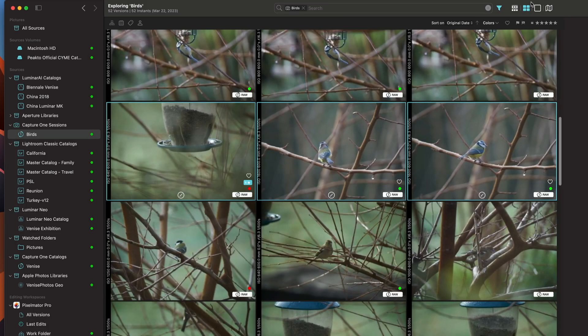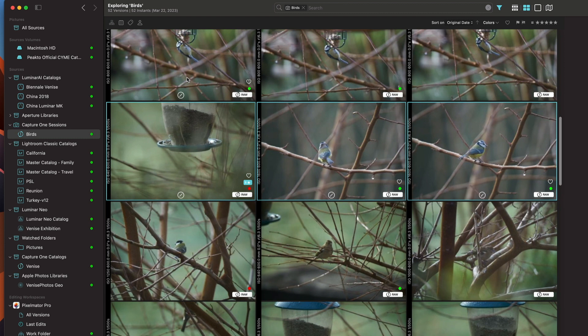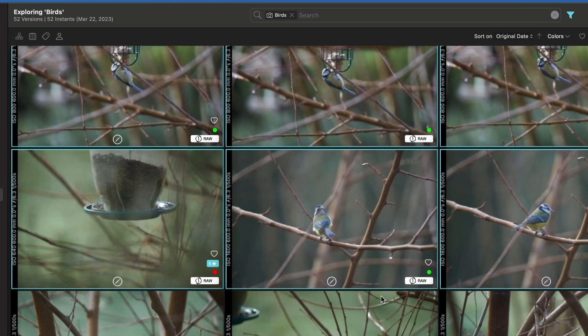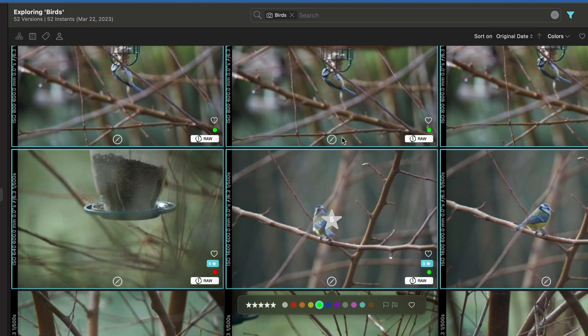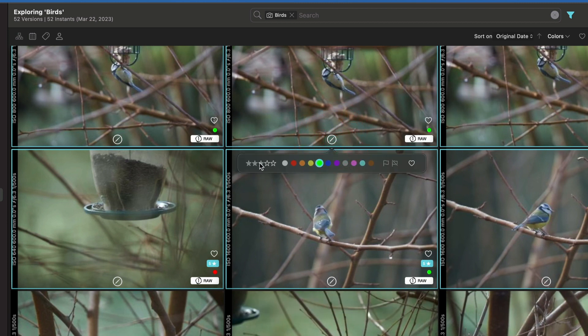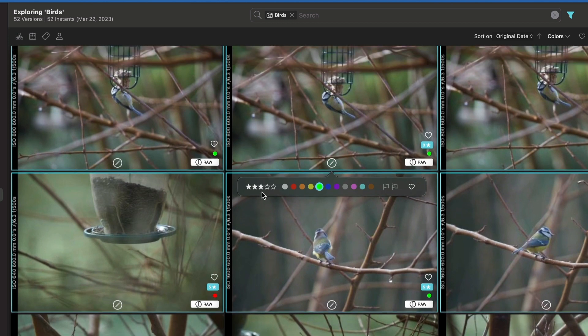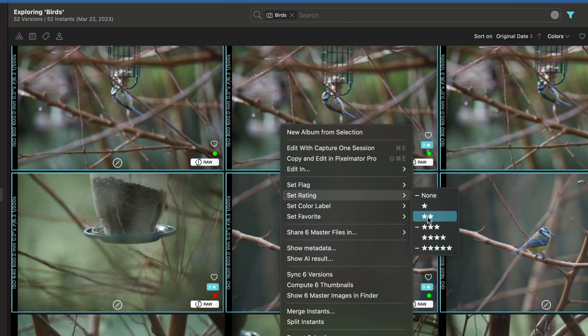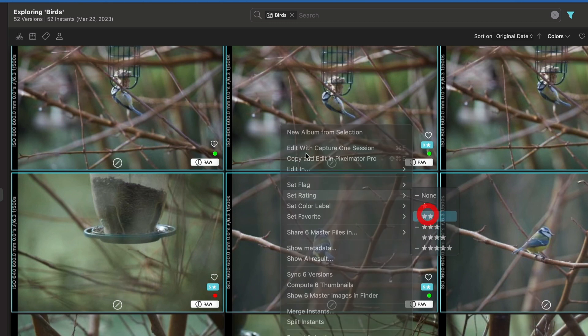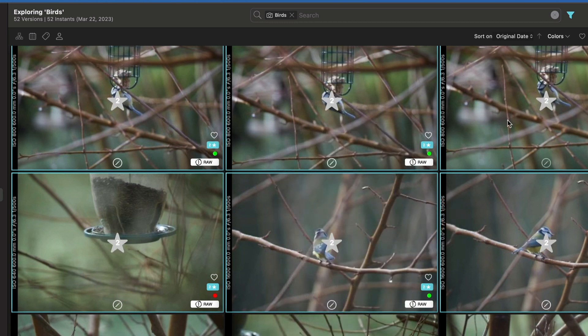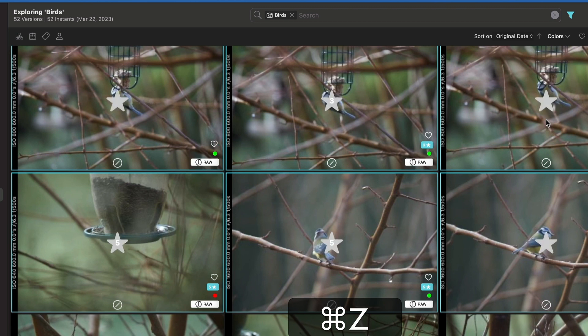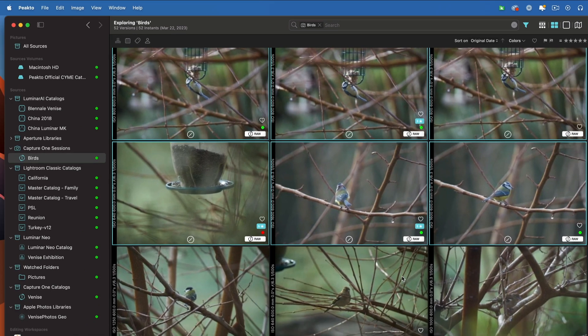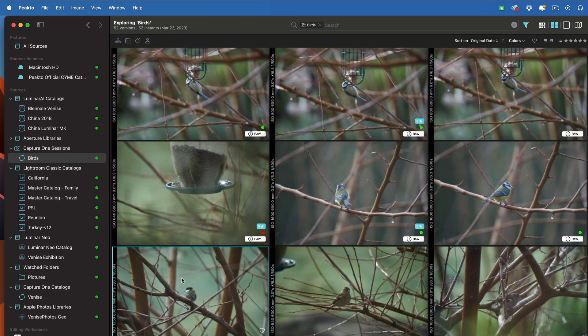There are a few other improvements that have been made in this release. For example, when I'm annotating multiple versions at the same time, if you have a multiple selection here, now you can individually change, say, the rating of one image within that selection without losing the selection. Of course, you can set globally the rating to, say, two stars for all these images. Undoing will properly reset all the original ratings for those images. So multiple selection has been improved.